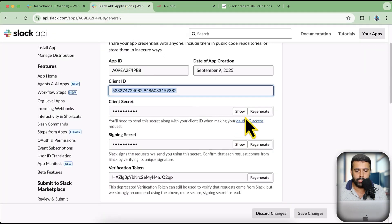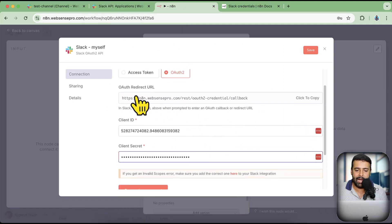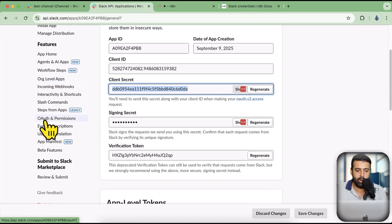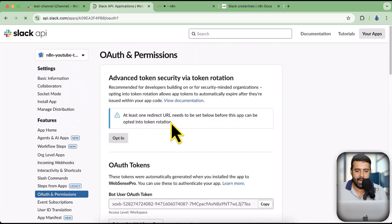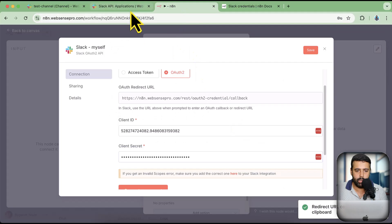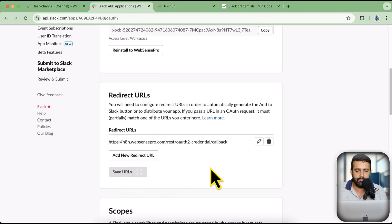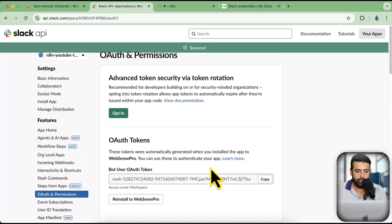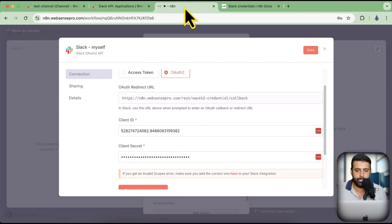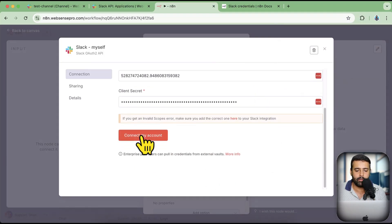From Basic Information we're going to copy the Client ID and Client Secret and paste them into n8n. We also need to add the OAuth Redirect URL — go to OAuth Information, click Add New Redirect URL, paste the URL from n8n, and click Save URL. We may need to reinstall the app, but let's test if it works. Once done, click Save and then click Connect My Account.